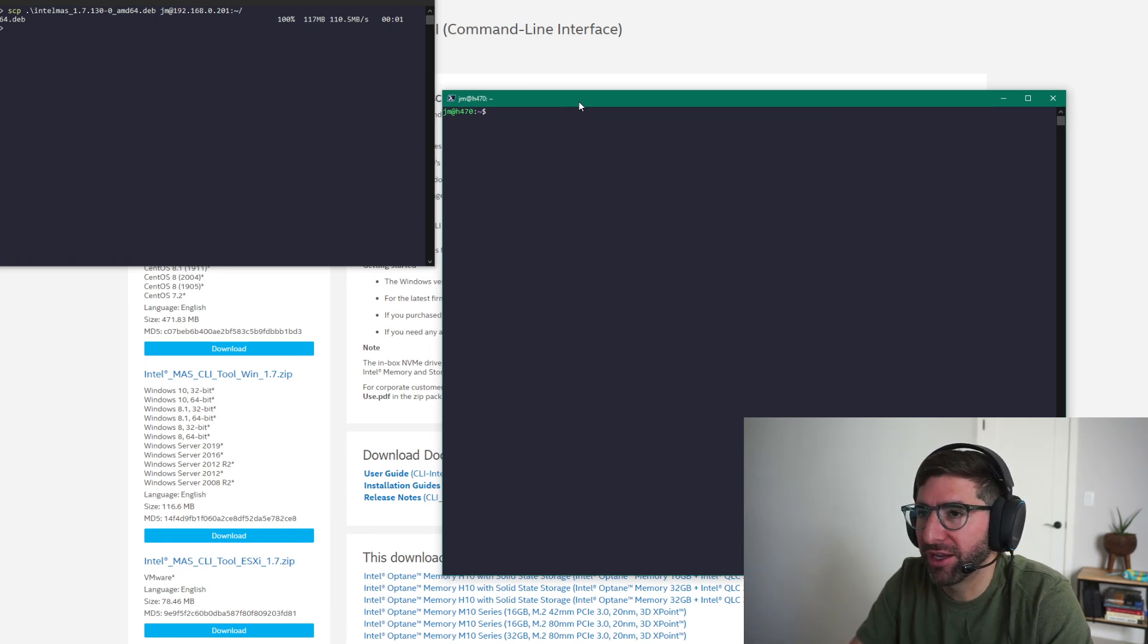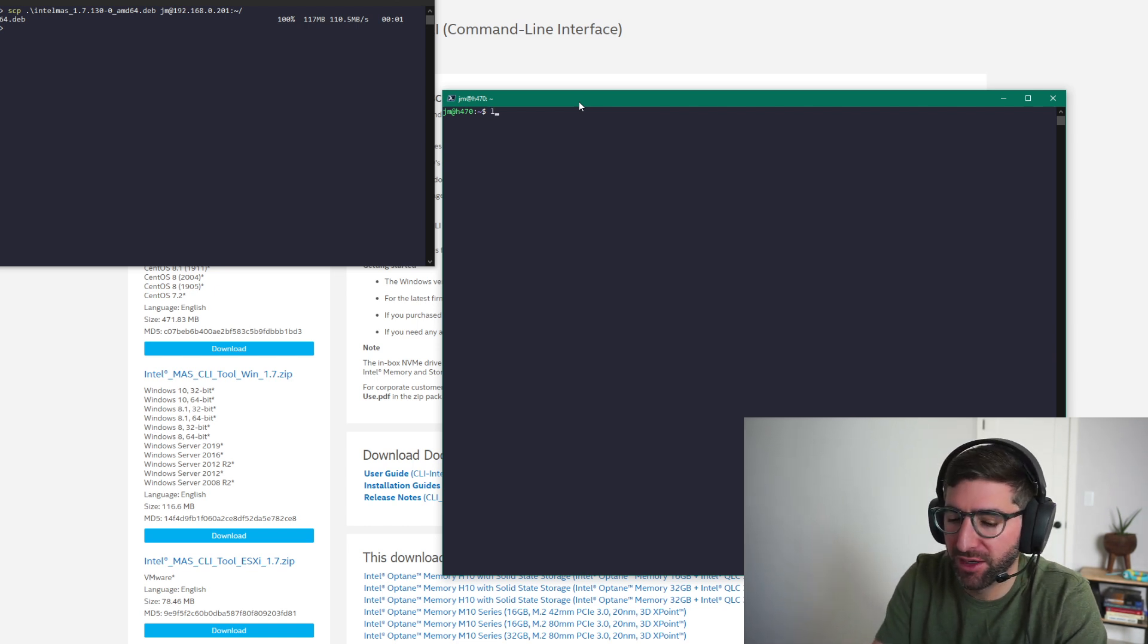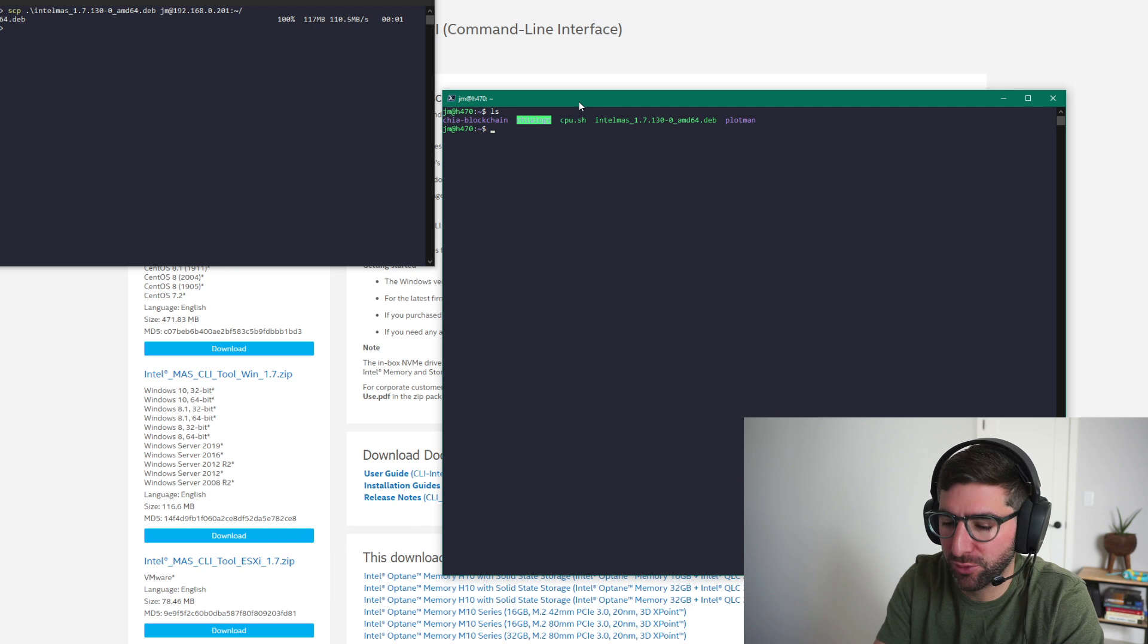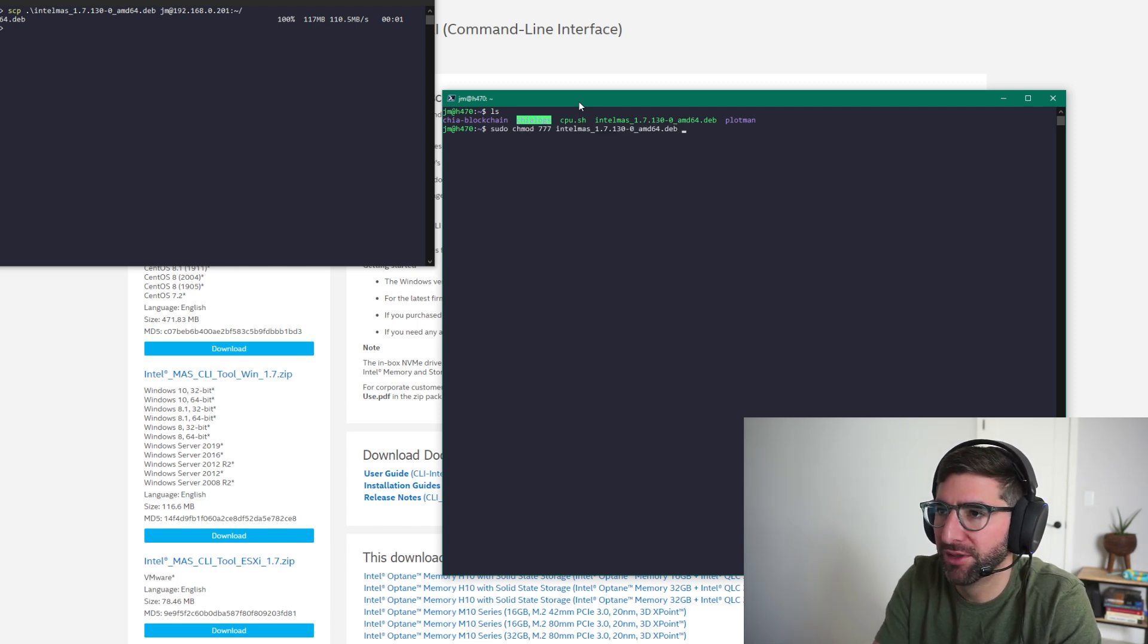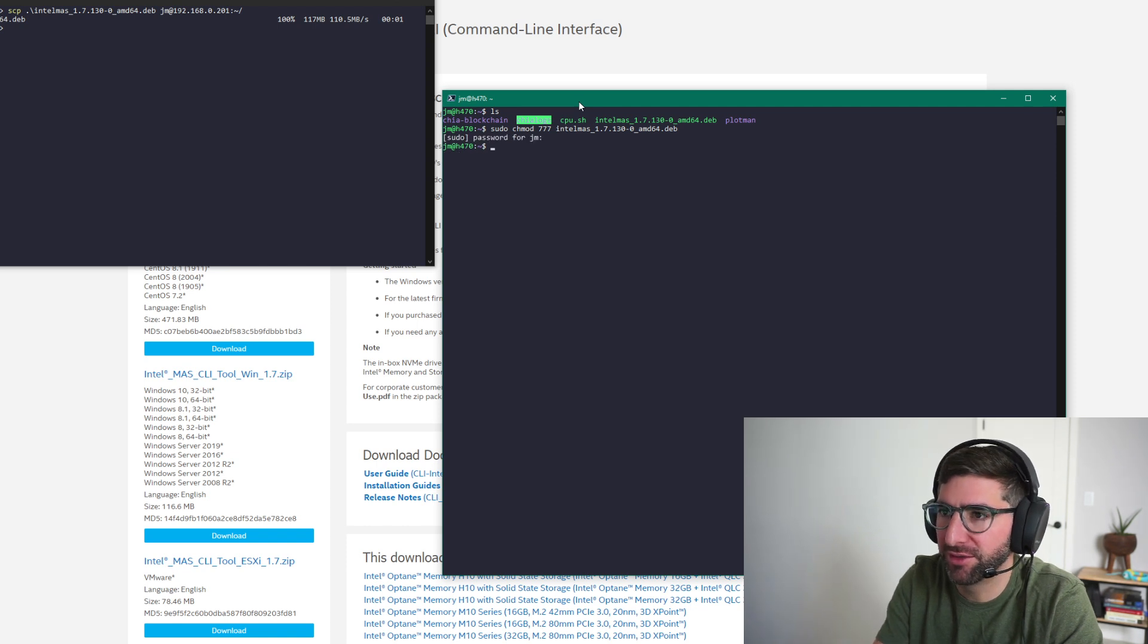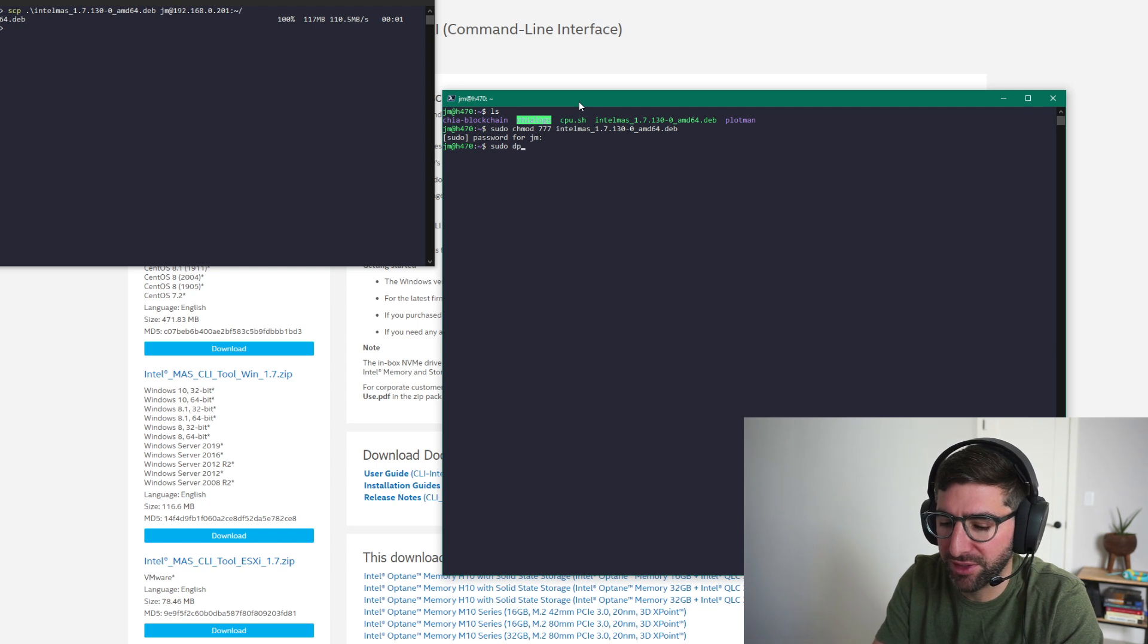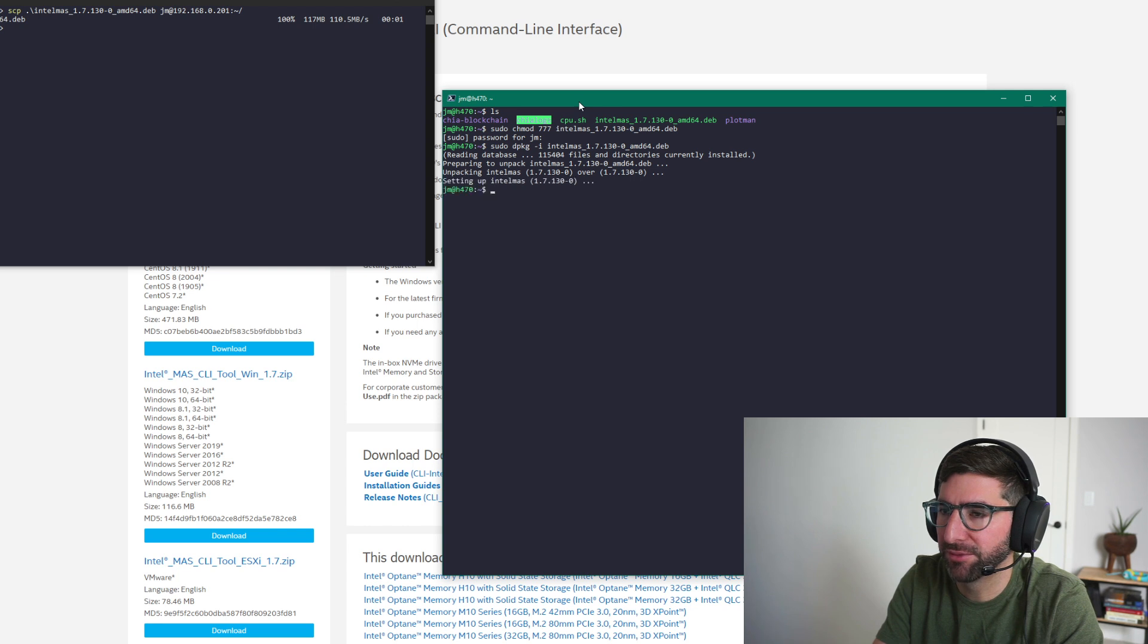So I SSHed into my system. This is my budget build, the H470. If I do an ls, you'll see the Intel Mass tool. This is, I think I had it on here before, so it might just be happy. But the first thing you do is got to chmod, give it permissions to install. And then you can do a sudo dpkg install for Intel Mass. And it might just tell me I already have it. So that's just fine.